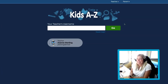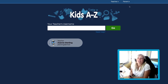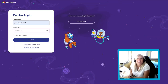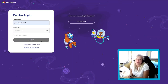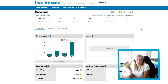Starting in Kids A to Z, we'll log into the teacher-facing side of the site by clicking the Teacher button at the top right of the page. Then, log in with your username and password. Here, you'll see the Student Management homepage.